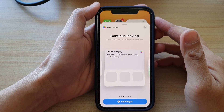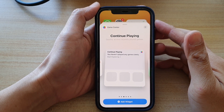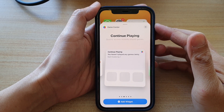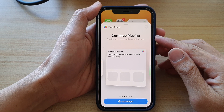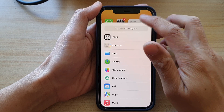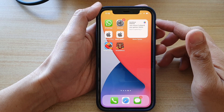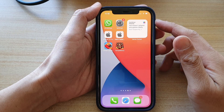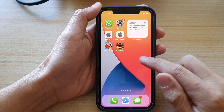Hey guys, in this video we're going to take a look at how you can add a Game Center Continue Playing widget to the home screen on iPhone 12 or iPhone 12 Pro. On your home screen, touch and hold.